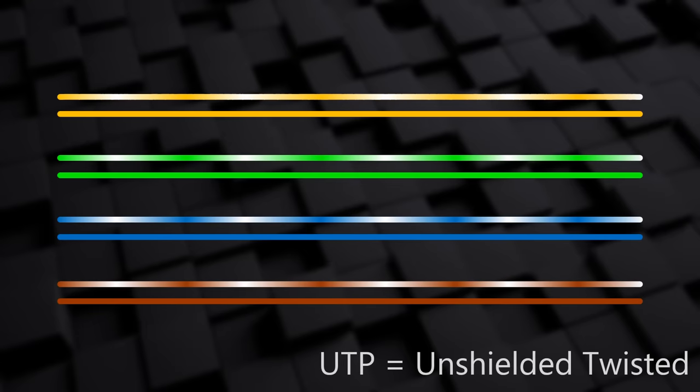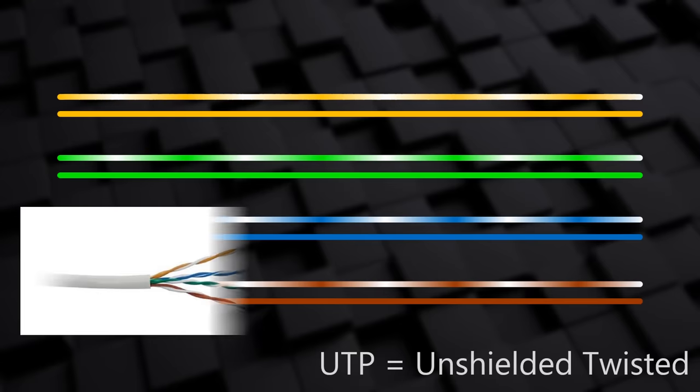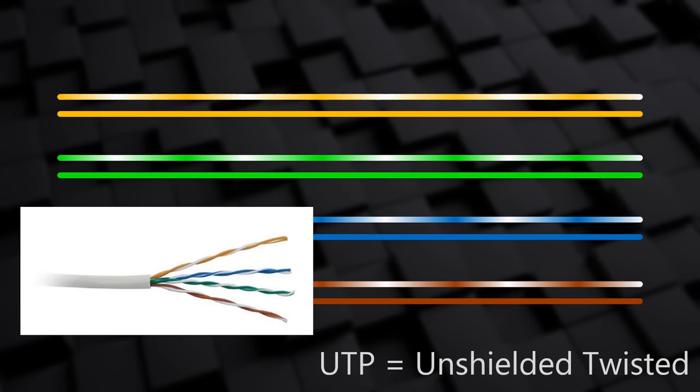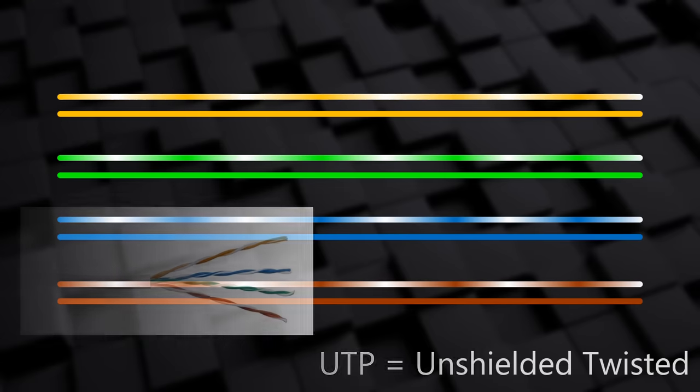The most common copper cable is called unshielded twisted pair, or UTP. Modern UTP cables contain four pairs of wires, where each pair forms a circuit.